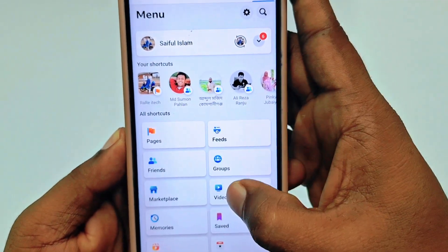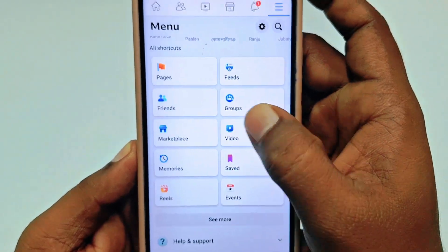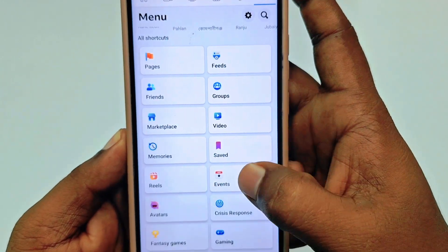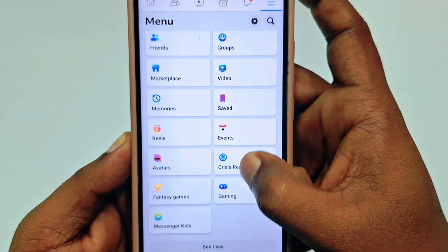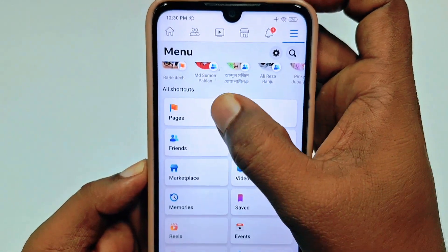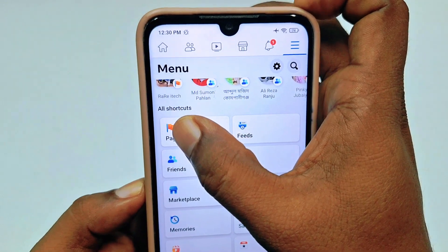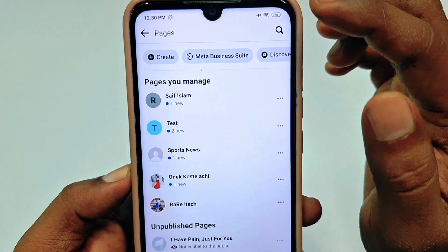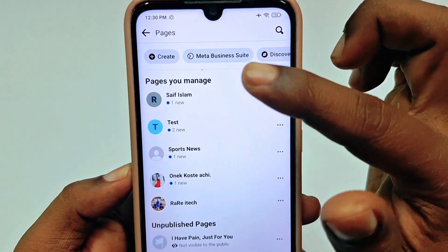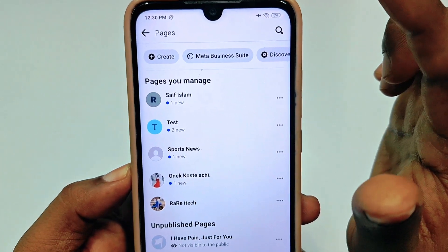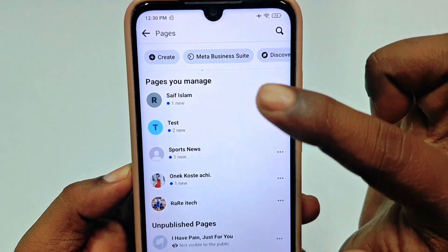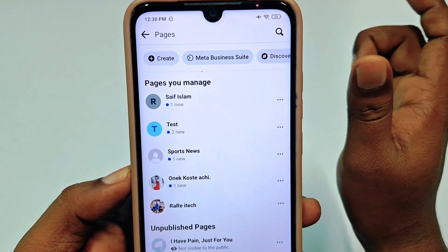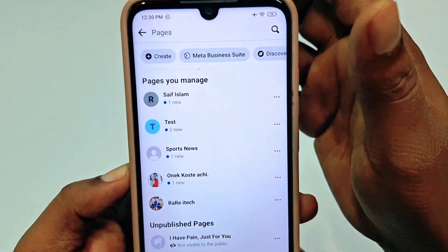Then go to the Pages option. If you don't see it anywhere, click 'See More' and you will find the Pages option. Let me click on the Pages option — you can see I have about five pages.